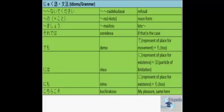The last one is really easy to remember. Kochira Koso means my pleasure. Someone is really thankful for what you have done and you say it is my pleasure. In that case you use Kochira Koso. Same to you also means Kochira Koso. Ok.